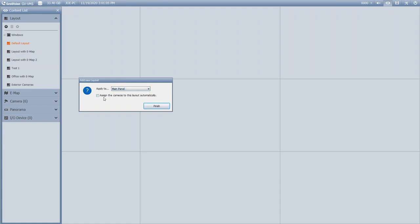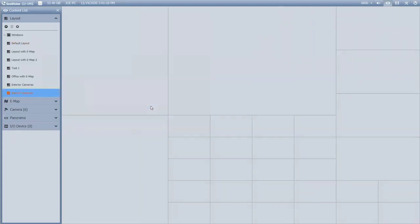For this scenario, I'm going to uncheck the Assign Cameras to Layout Automatically option so I can really customize this and lay out my cameras where I want them.